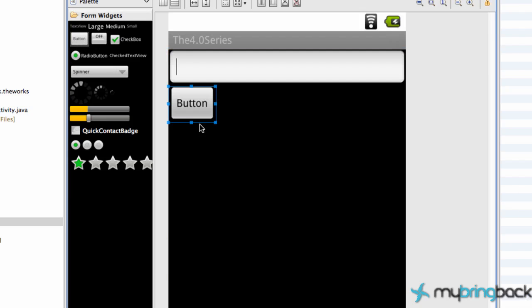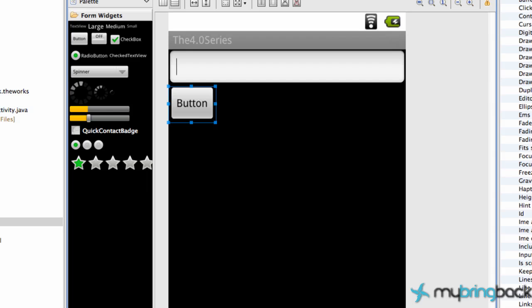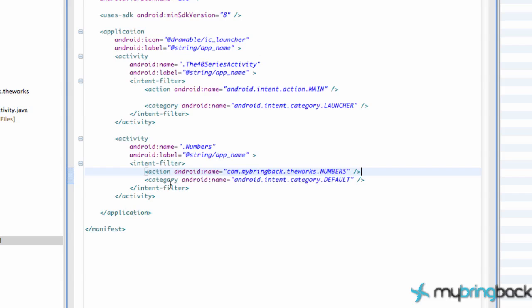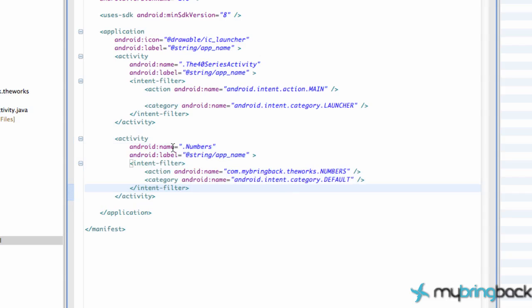So let's save this and also go into your Android manifest. Now we're going kind of quick but if you guys watched the previous series you know how to set all this stuff up. We have a numbers class and we have the name as mybringback.com.theworks.numbers.